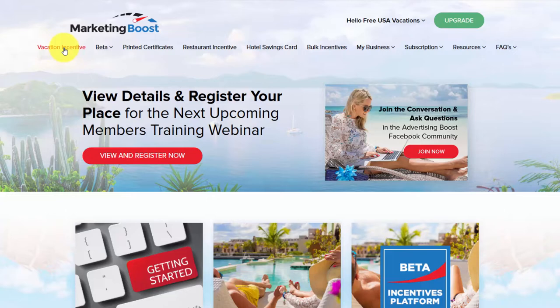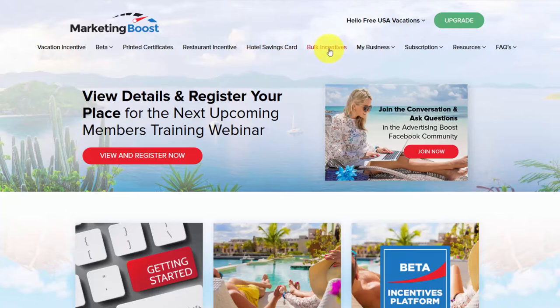Up the top left we have vacation incentive, printed certificates, restaurant incentives, hotel saving cards, and bulk incentives. These are all options that you can use to give free vacations, hotel saving cards, and restaurant cards to your clients, customers, and potential prospects.